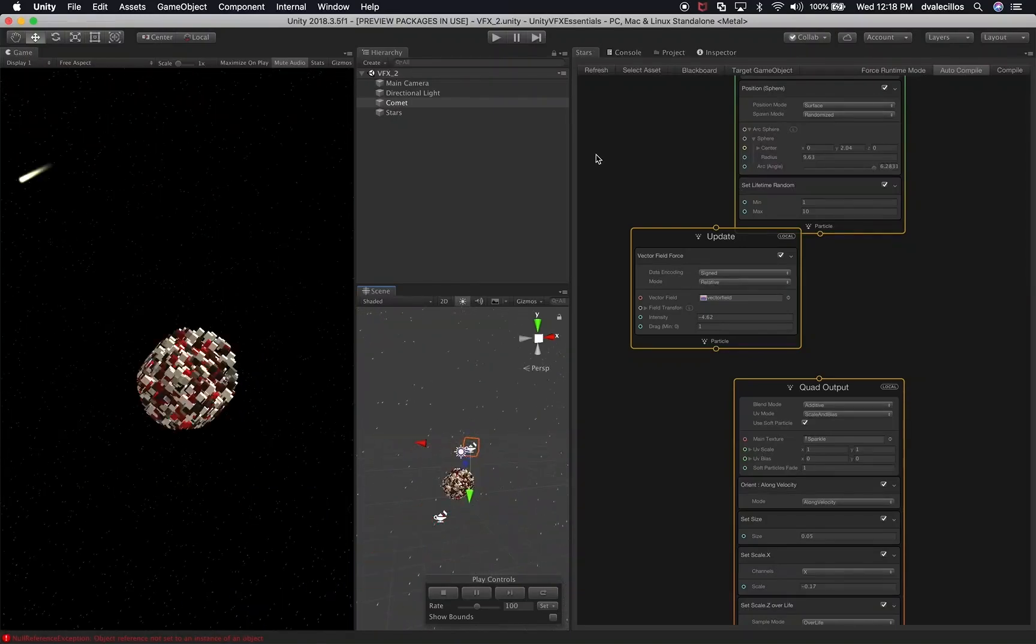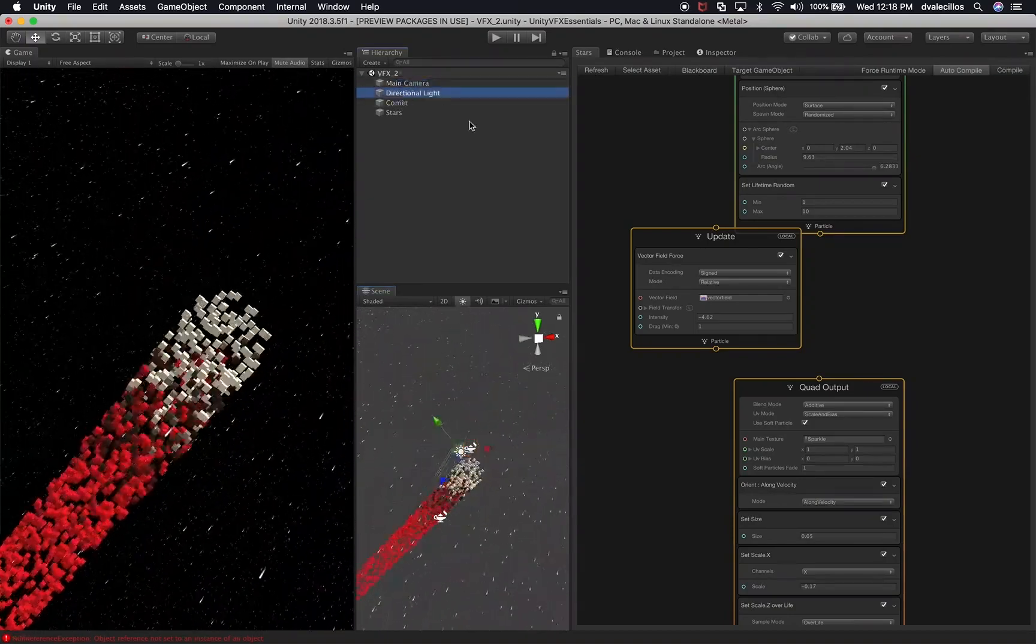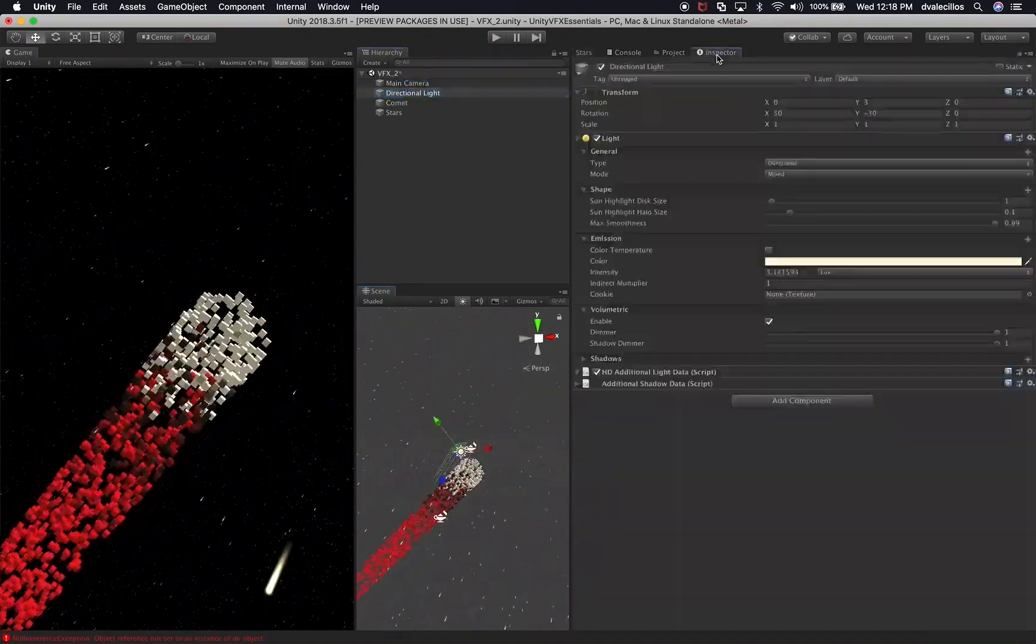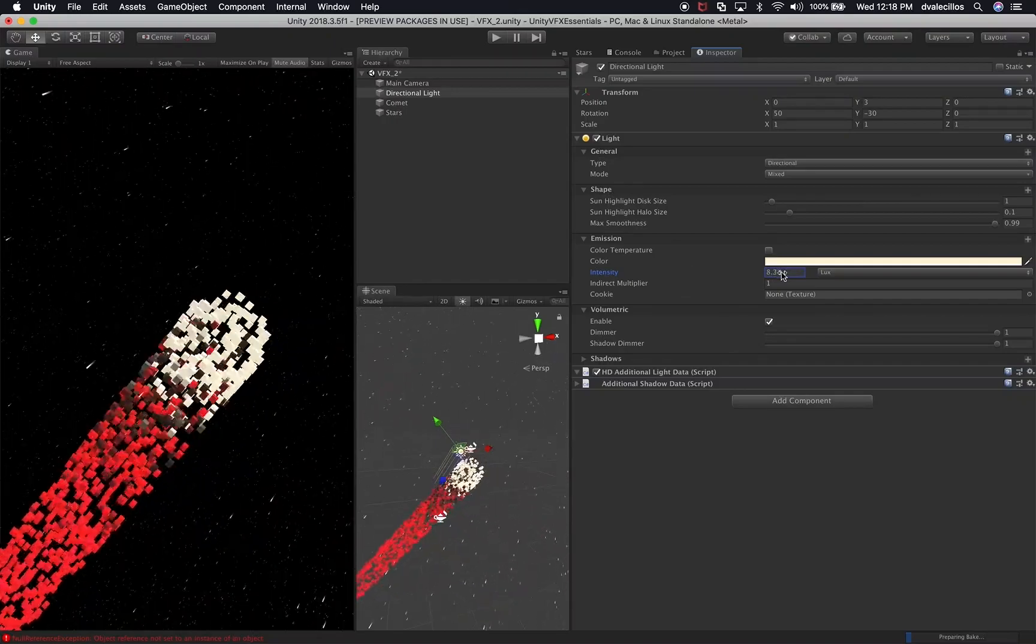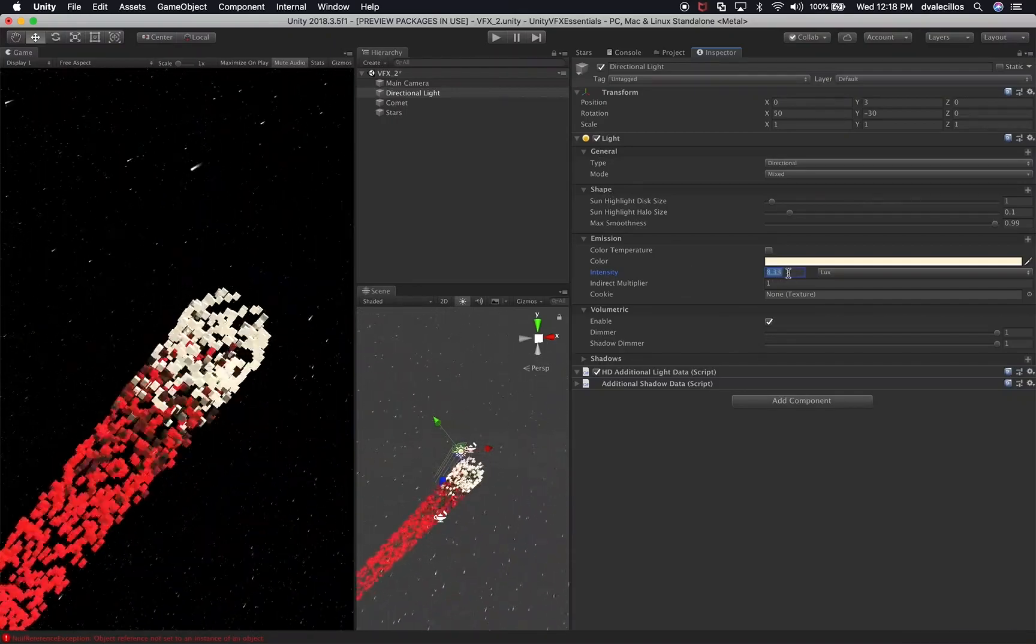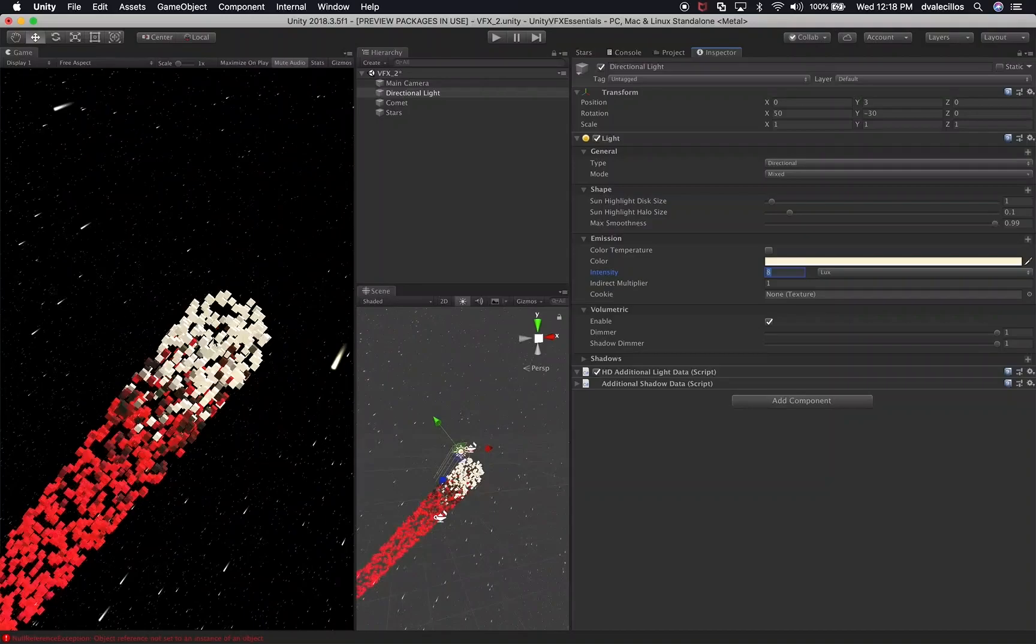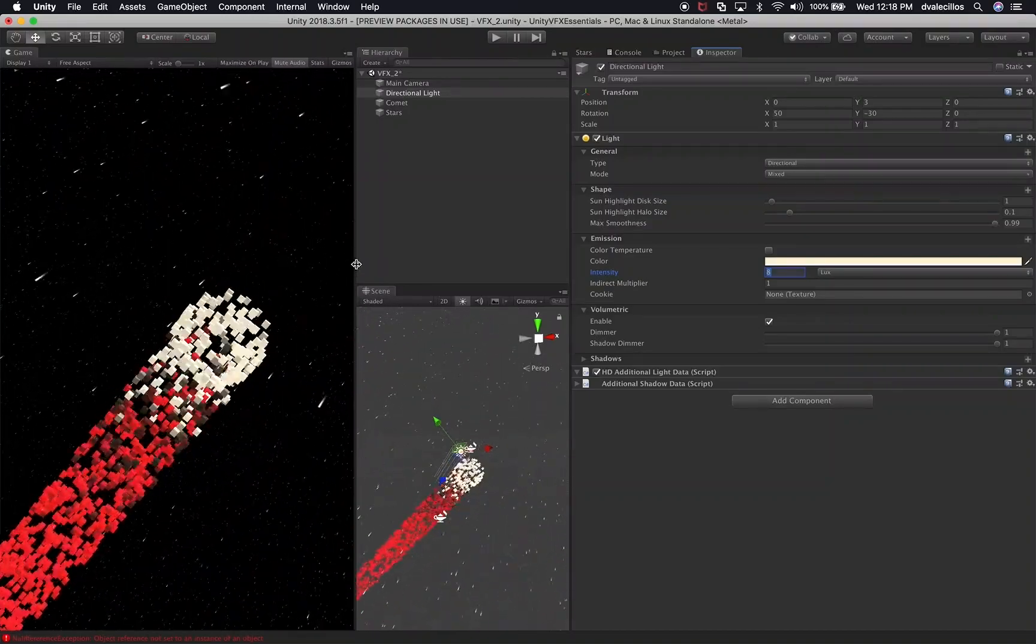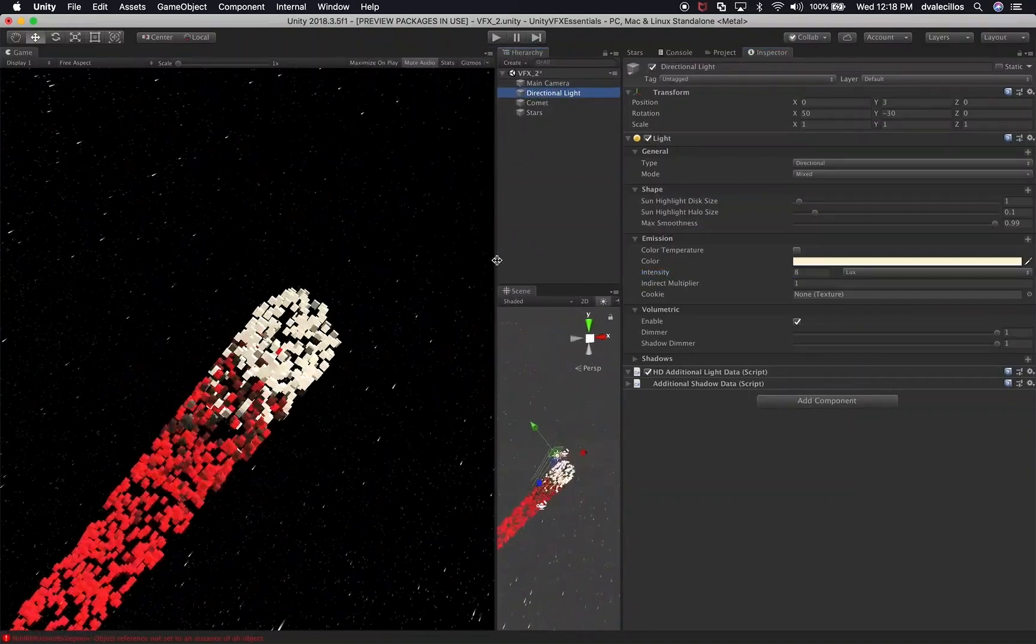Okay perfect. So I think I'm happy with what I'm seeing so far. Let's go into the lighting and increase the intensity just a tiny bit, maybe eight. Looks fine and perfect. I think I'm liking what I'm seeing.